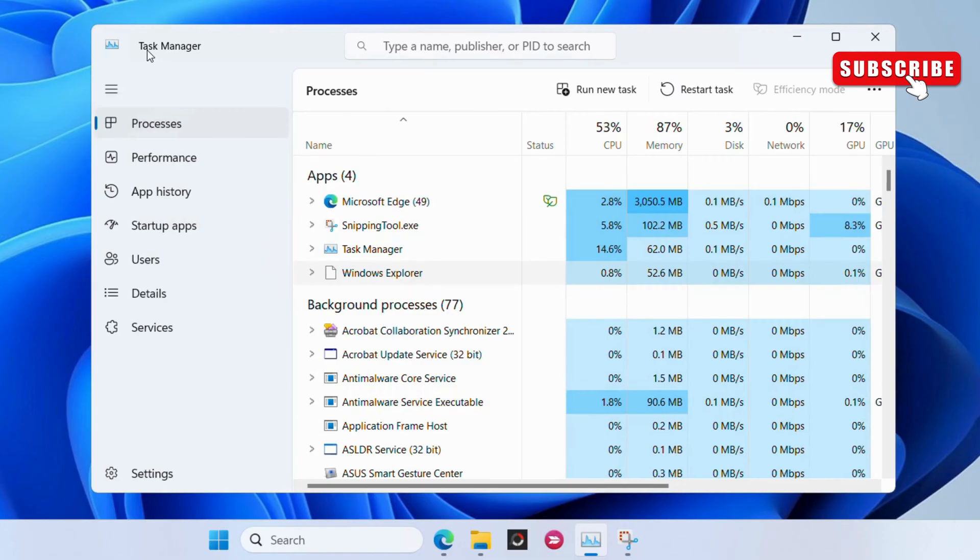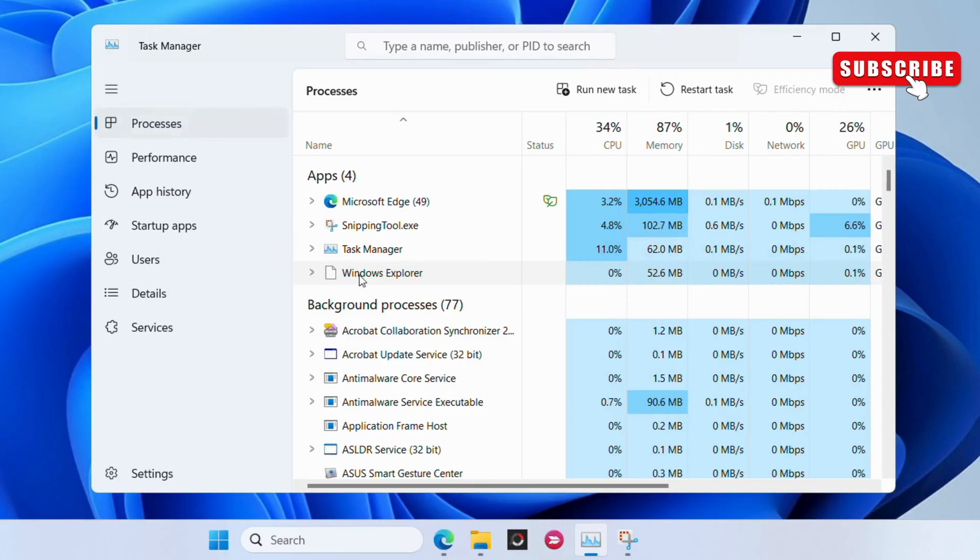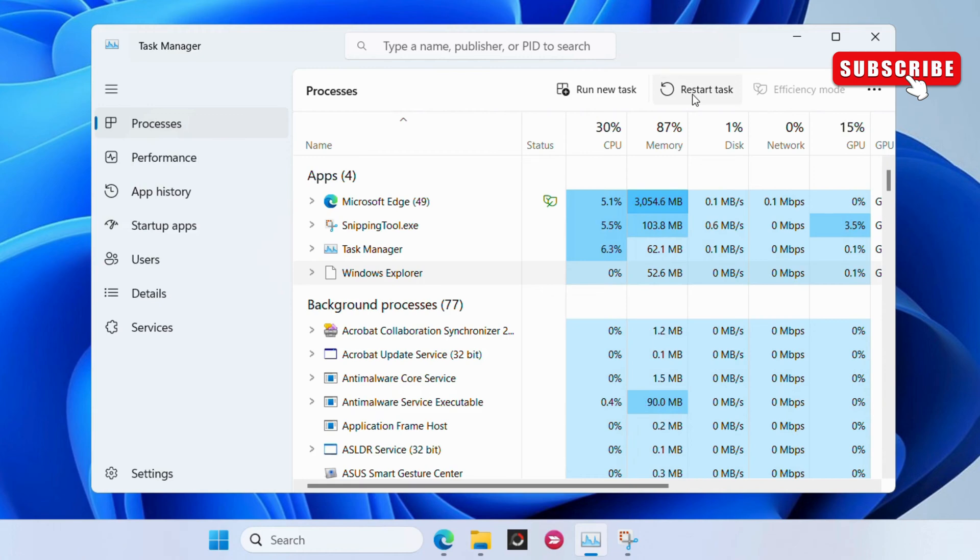This will open the Task Manager window on your PC. Here, in the processes tab, locate the Windows Explorer entry and select it. Now, click the Restart Task option at the top.